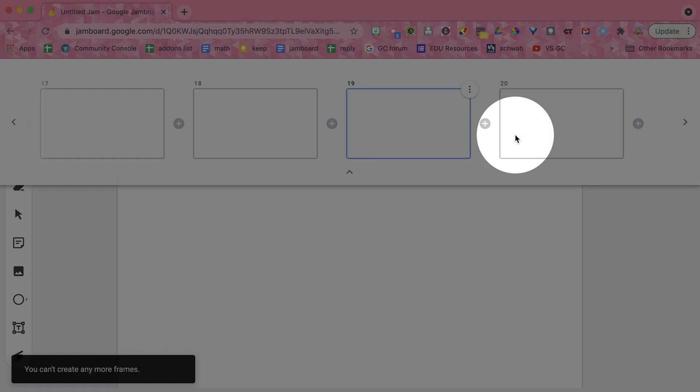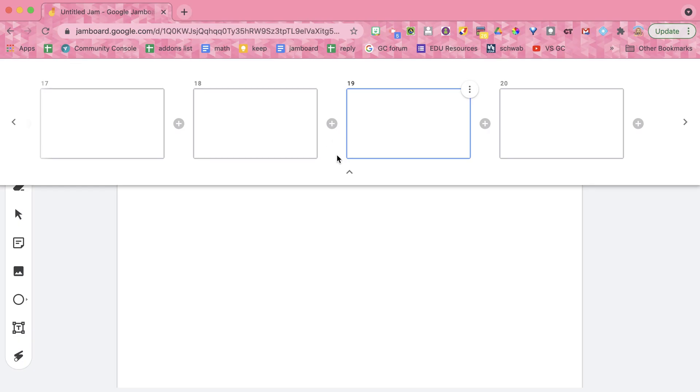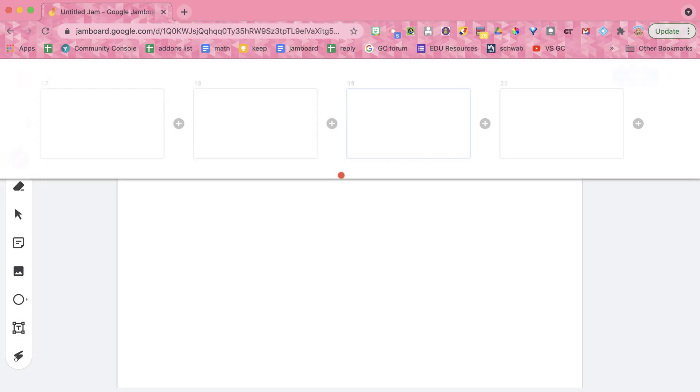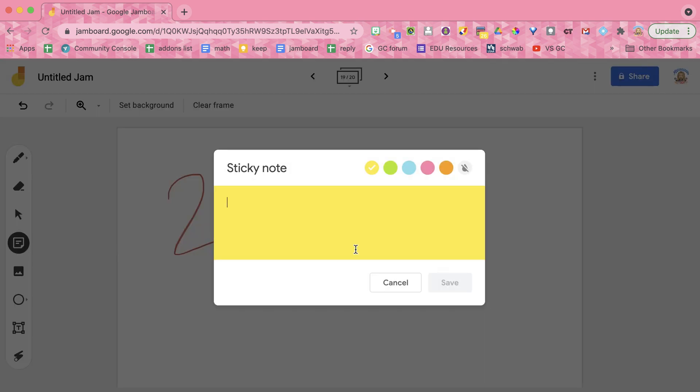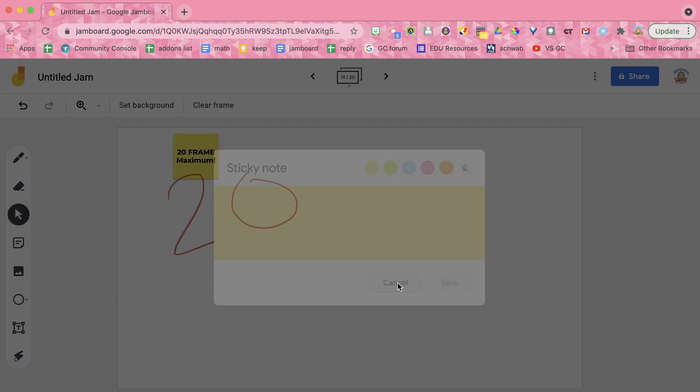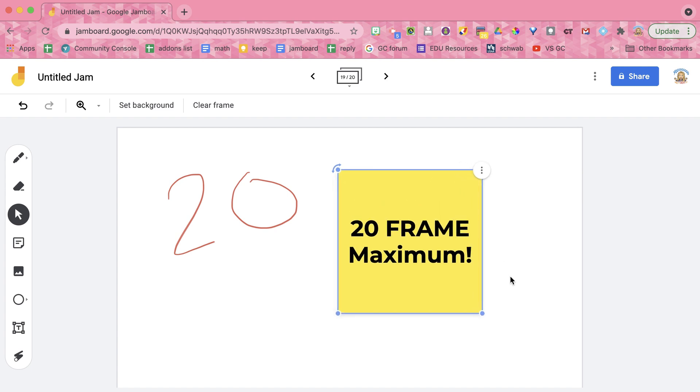And here I hit frame number 20. And you'll notice that when I hit frame 20, all of those plus icons to add a new frame are all grayed out because there is a 20 frame maximum. So that is my first tip: there is a 20 frame maximum that you can do in Google Jamboard.